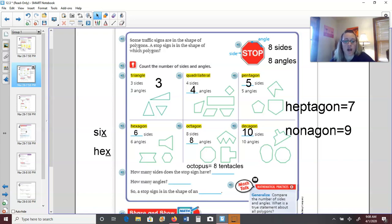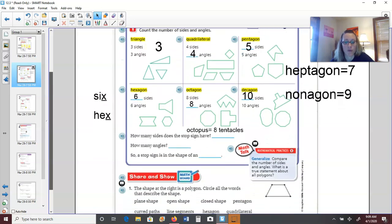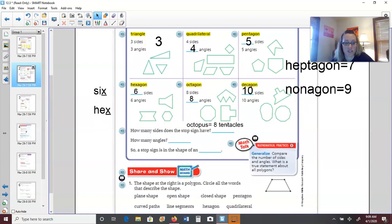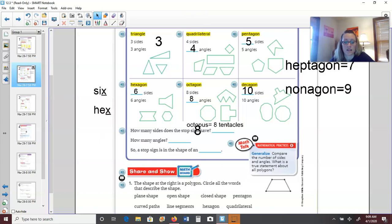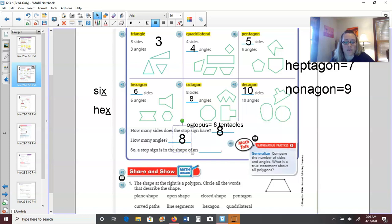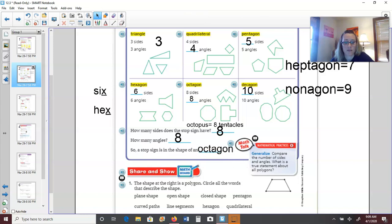Triangles, quadrilaterals, pentagons, hexagons, and octagons are the most common ones you need to know. How many sides does a stop sign have? Eight sides — so it also has eight angles, and it is in the shape of an octagon.